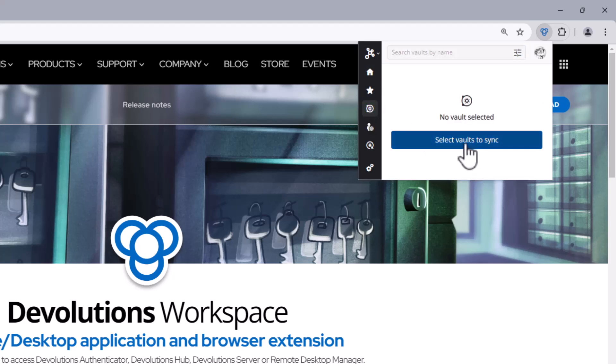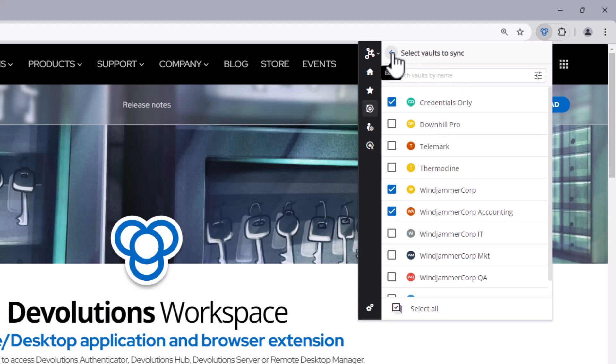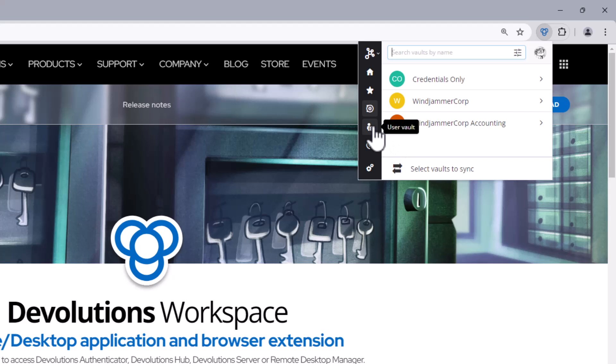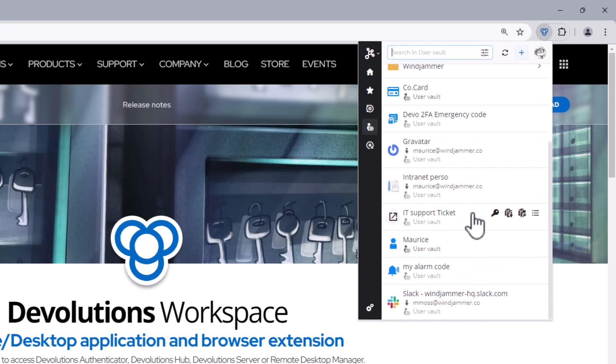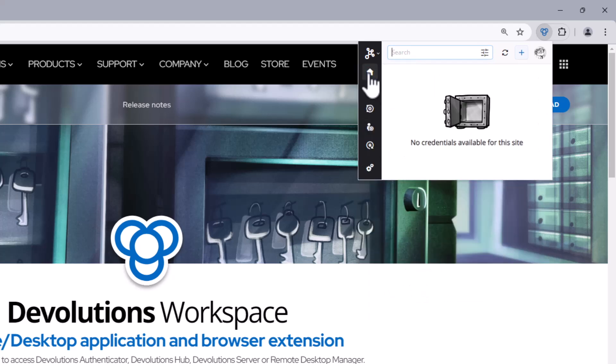So here we'll just select a few vaults that Maurice wants to have access to. He can change this later on as well. Now you'll also notice that he has access to his user vault, where Maurice can store his personal business credentials, so his Microsoft Office account, his Slack account, and other tools that he might use on a daily basis.